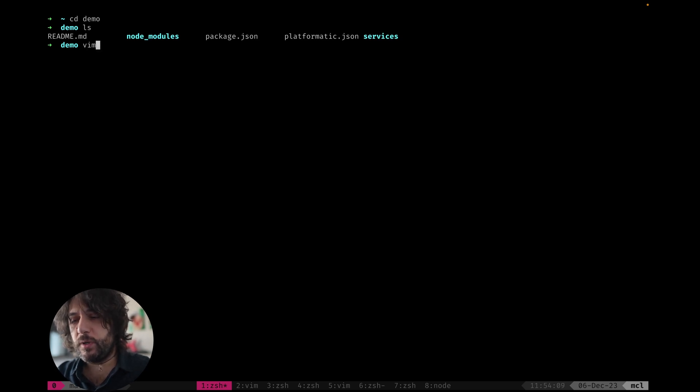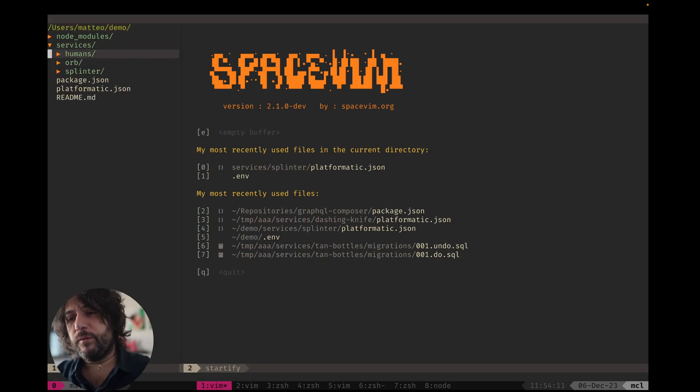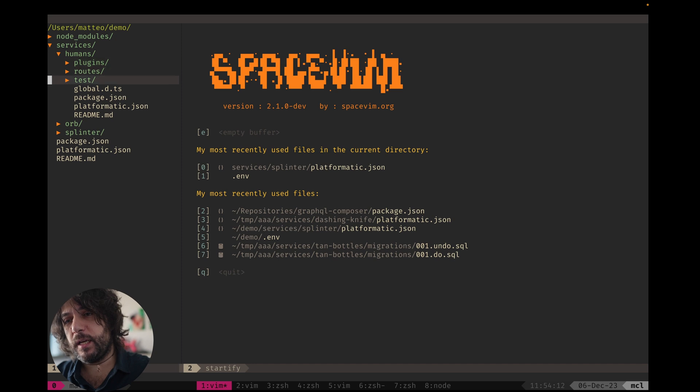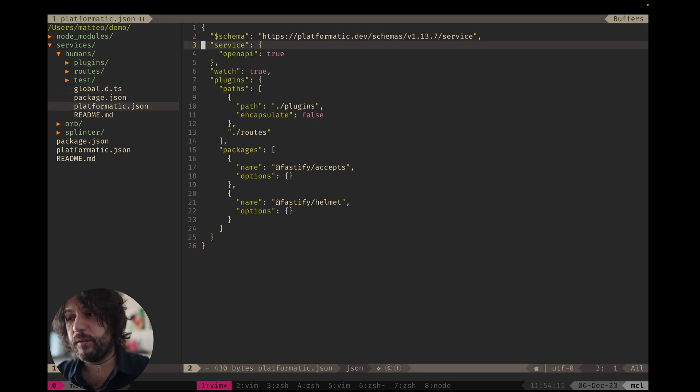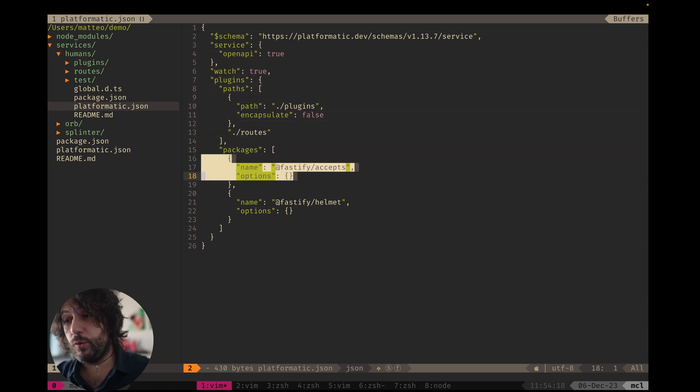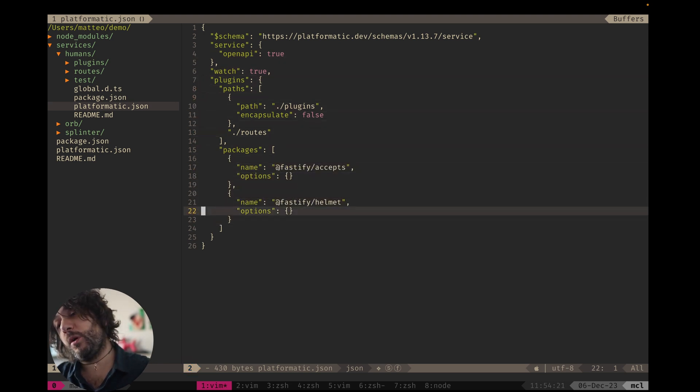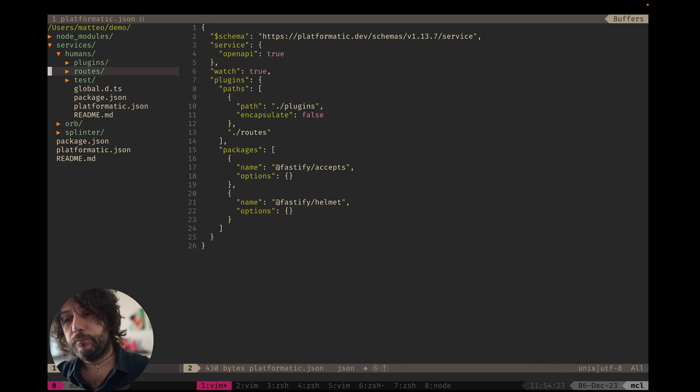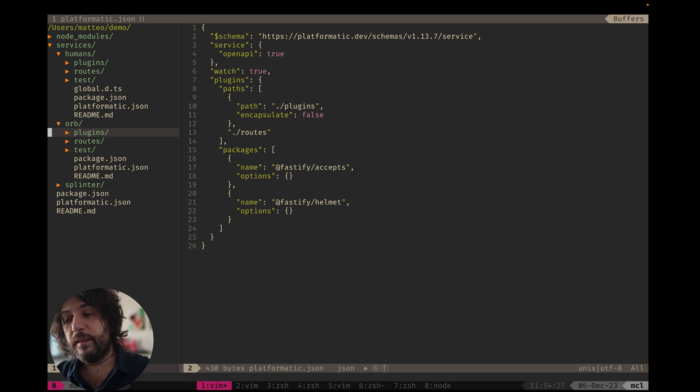Let's take a look at what's in here. We have created a few plugins. One is humans and this is a platformatic service. And it has two packages, as you can see, and you can configure them with your own options here. This is just a platformatic service.